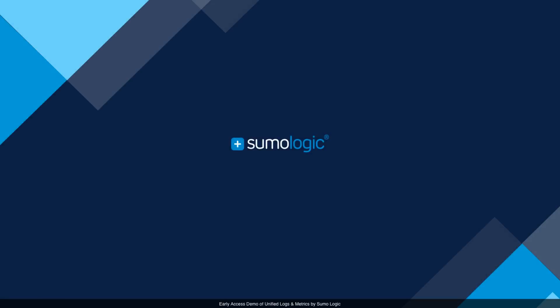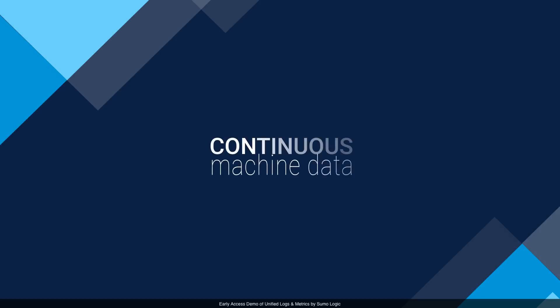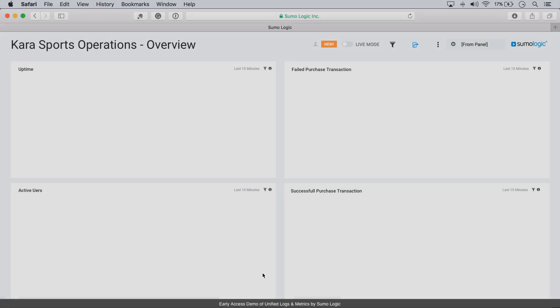Hi, I'd like to show you a demo of the Unified Logs and Metrics solution today. Sumo Logic can help you by turning continuous machine data into continuous intelligence.